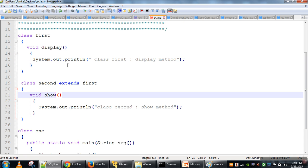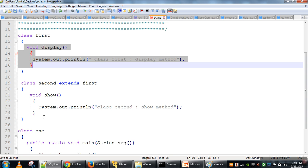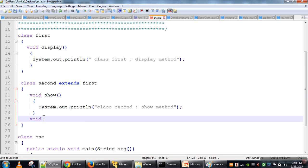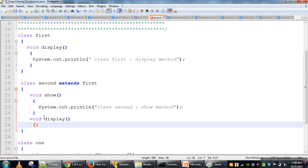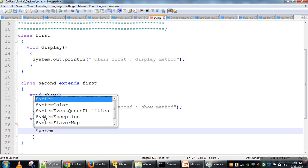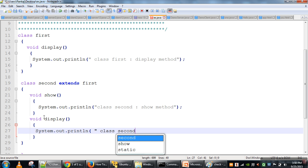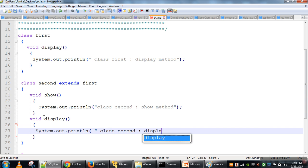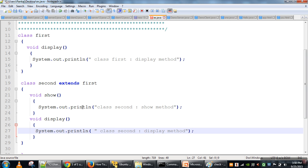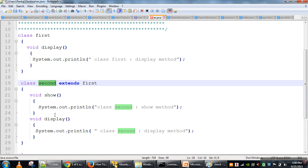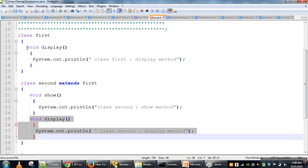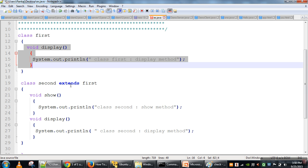Now what we will do is overwrite that method, meaning the child class will also define the same method again. This concept is known as method overriding. So we are writing System.out.println 'class Second display method'. Now class Second inherits the display method but has redefined it, so if we create an object of class Second and call the display method, this redefined method will be called, not the original one.